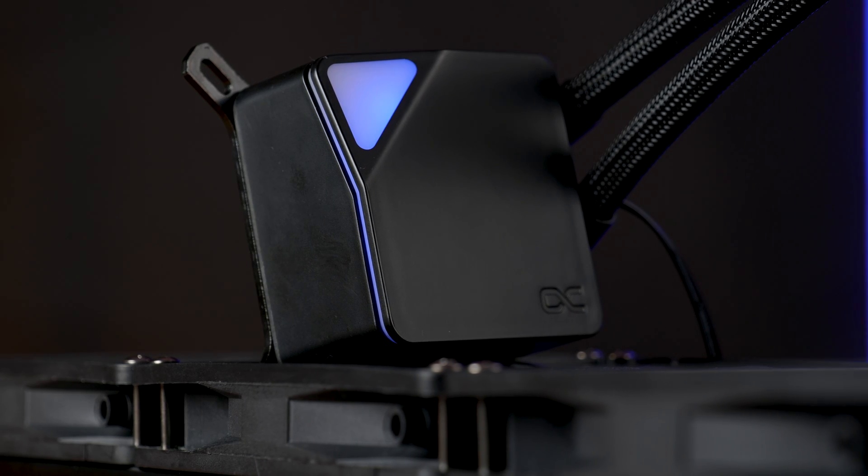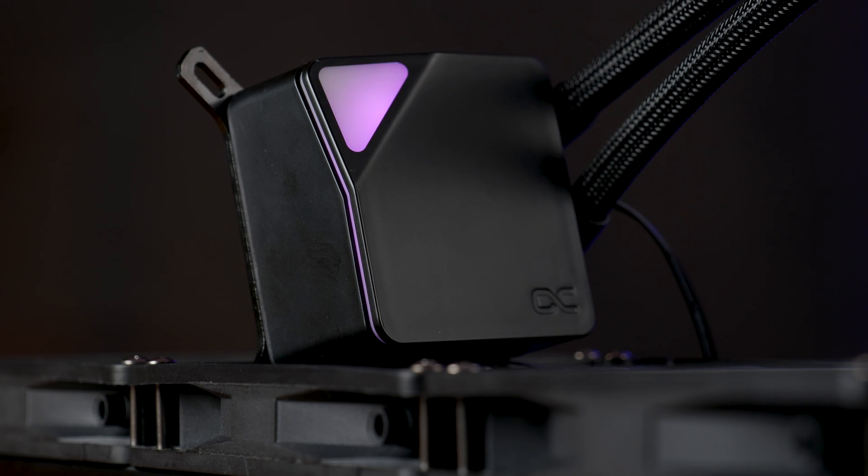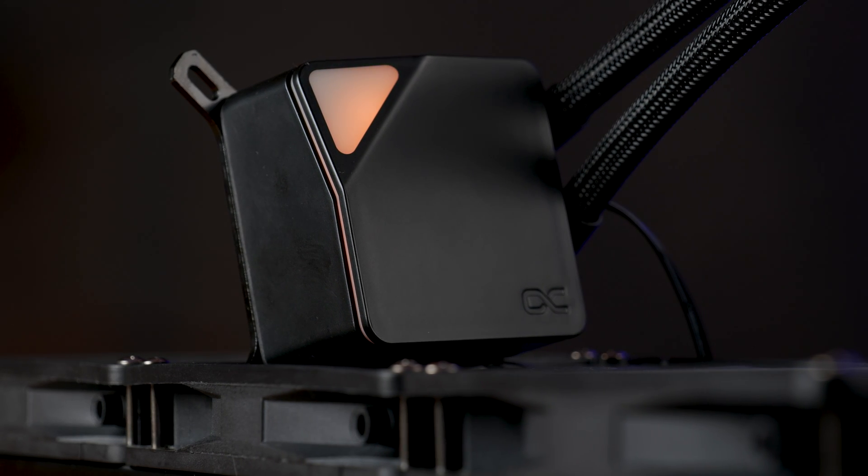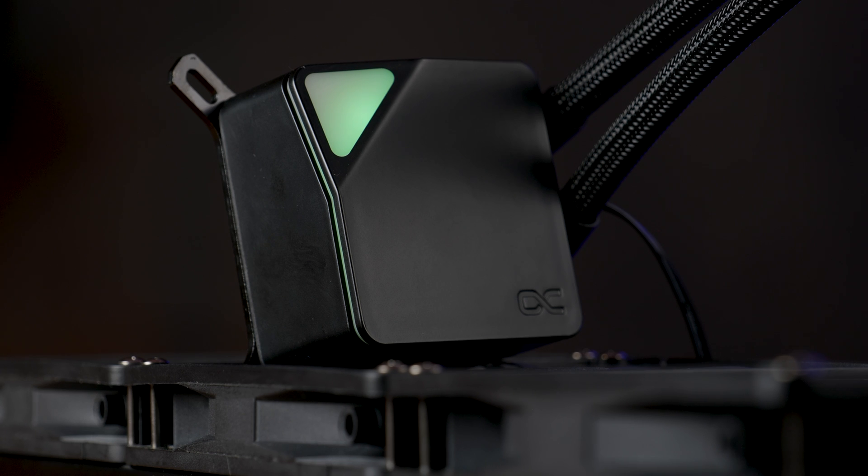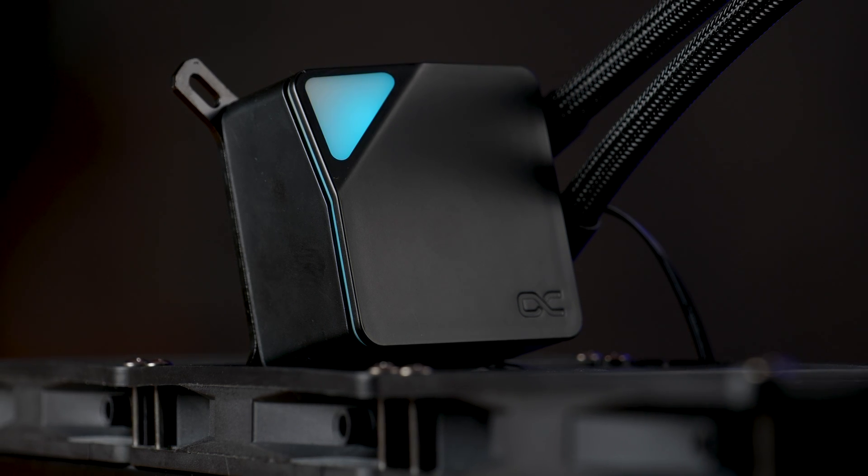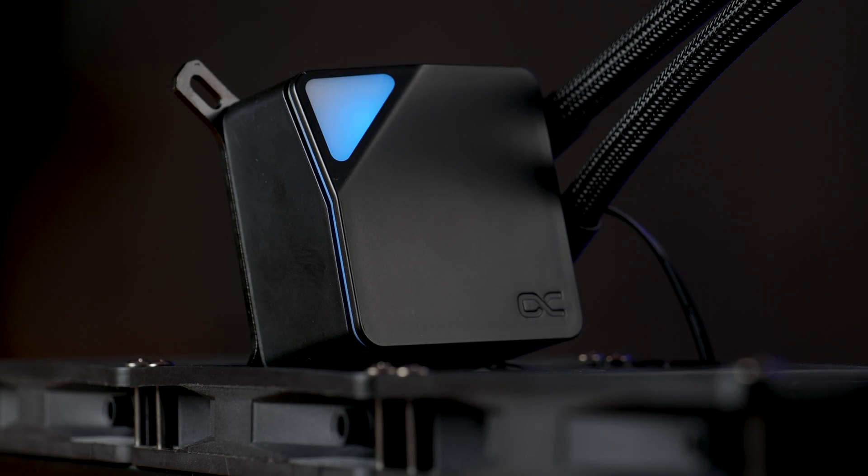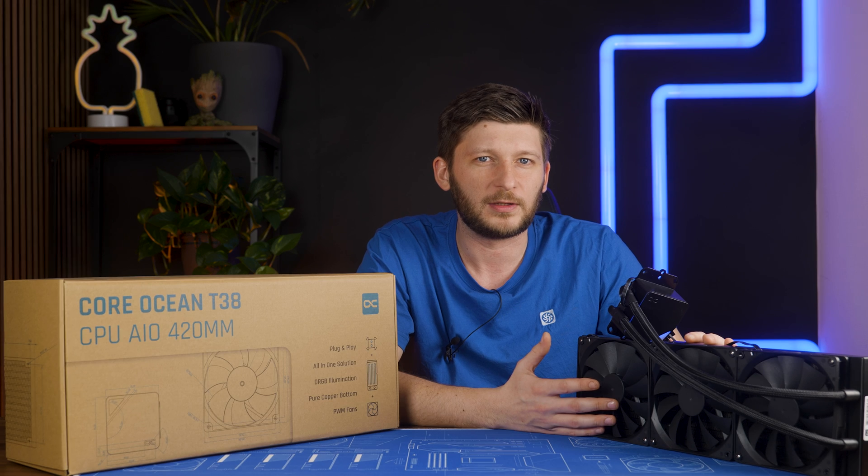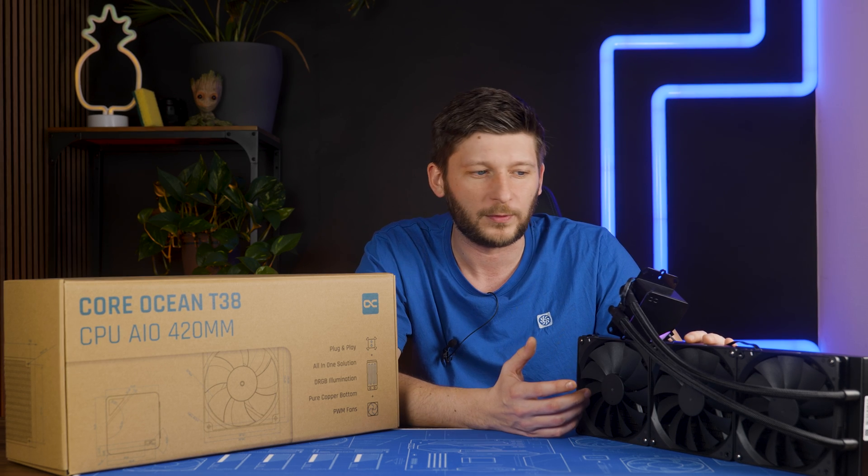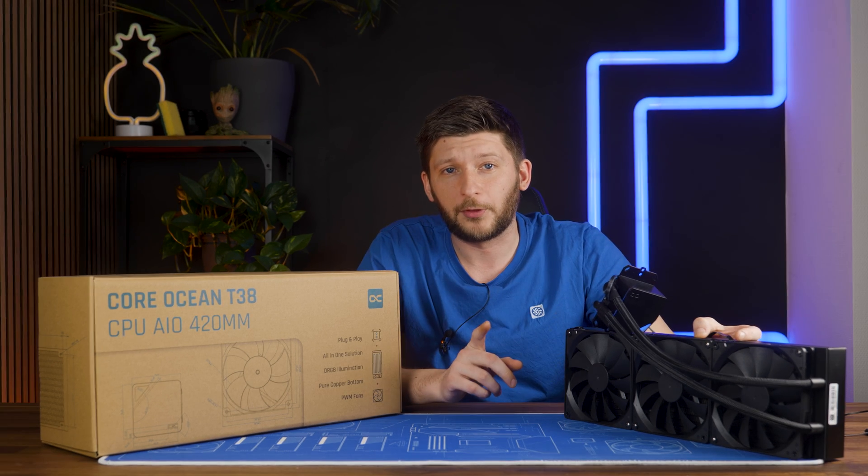On the performance side, sure, it's better than the 360, but it's still miles away from a liquid freezer 420 and it's still beaten by quite a few 360s, especially in noise to performance, which is kind of sad. But what about the price?